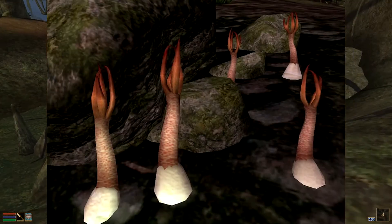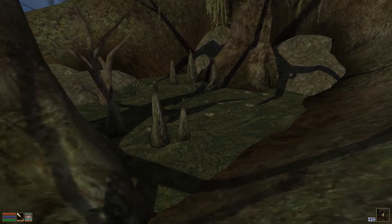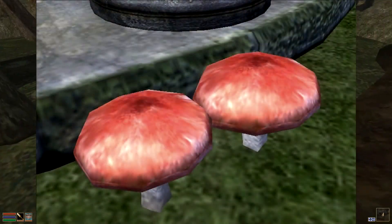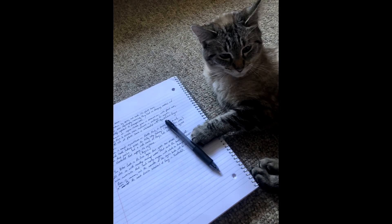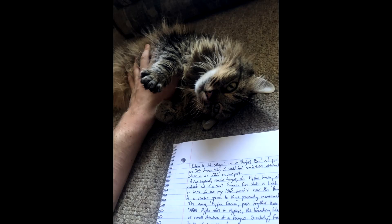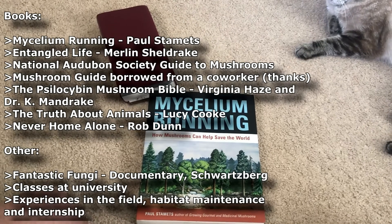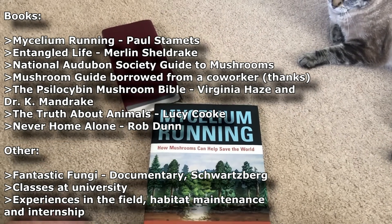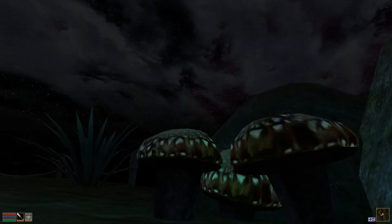Quick tip: 'emetic' means it'll make you throw up — so don't eat that. Here are two pictures of my cats; they helped me write the script and produce it, so you can thank them as well. Here are some resources I used to produce the video's knowledge base. Thank you so much for watching and have a good one.